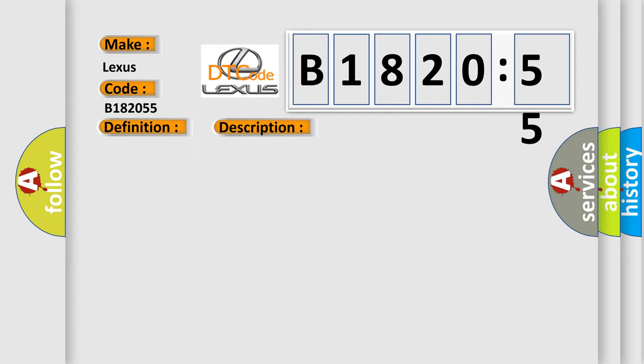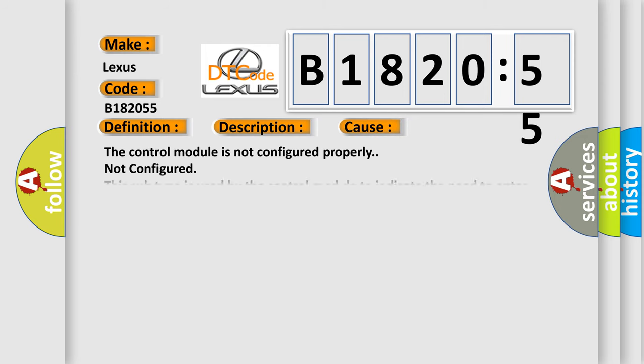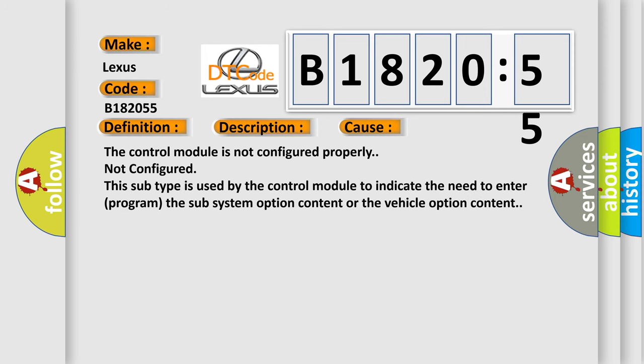And now this is a short description of this DTC code. Battery voltage is between 9 to 16 volts and data link communications operate normally. This diagnostic error occurs most often in these cases.